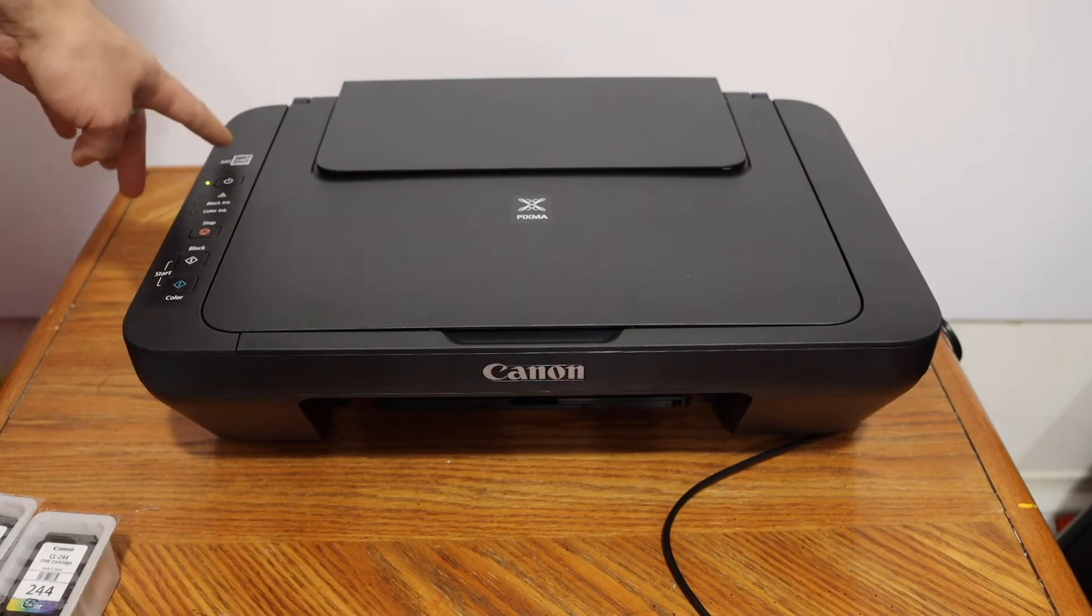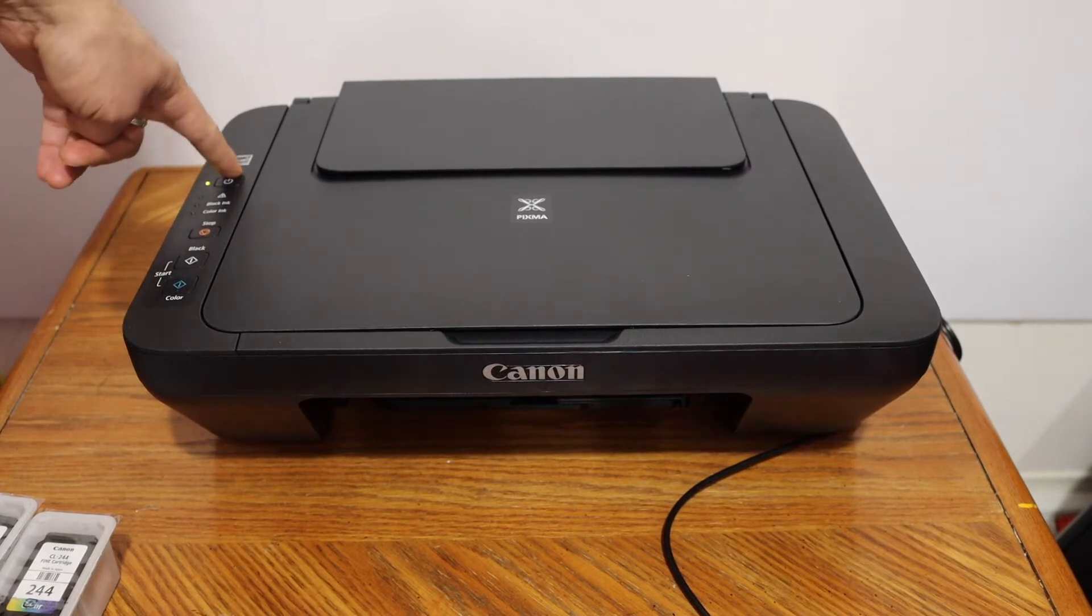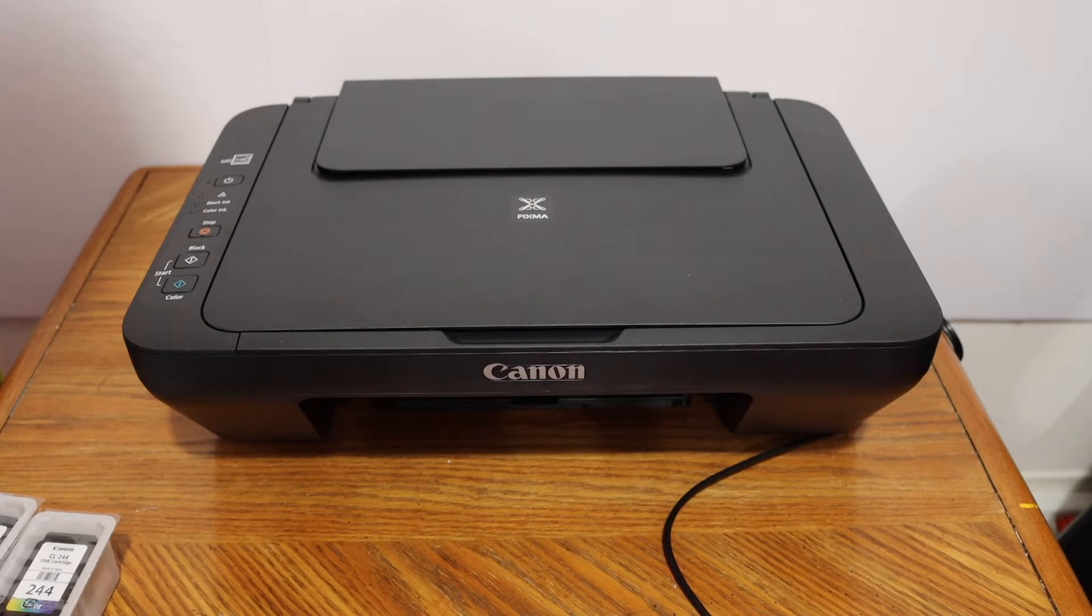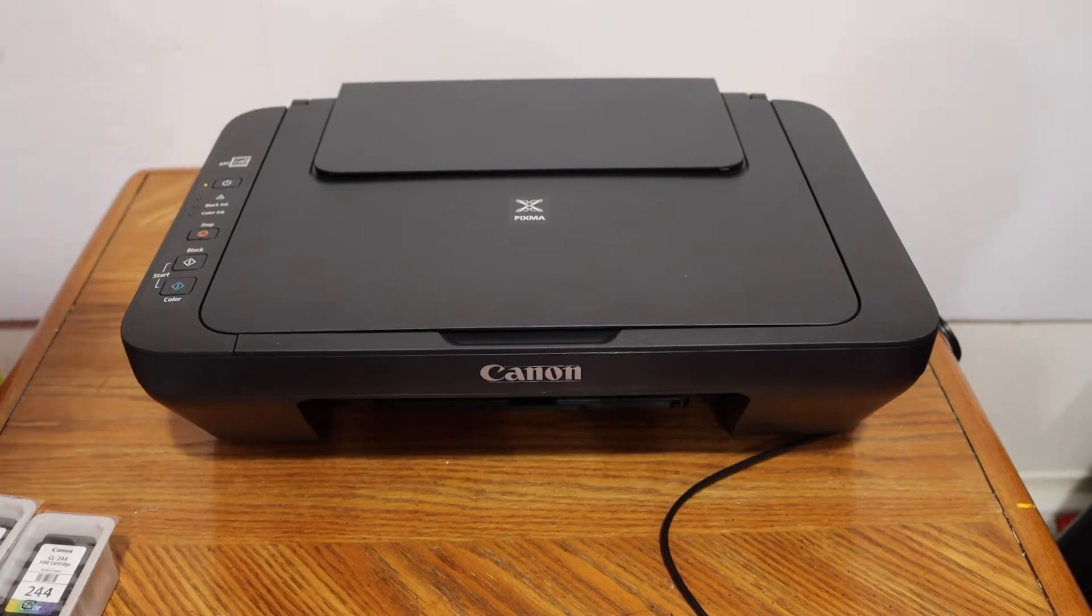The next step is to switch on the printer. Press the power button and wait for the printer to start.